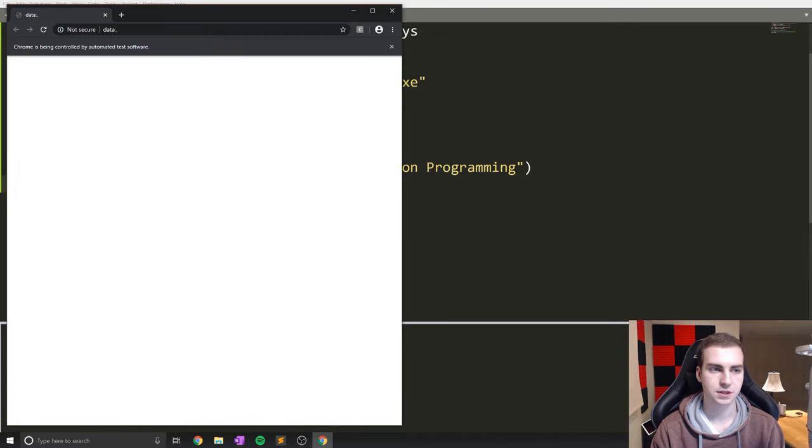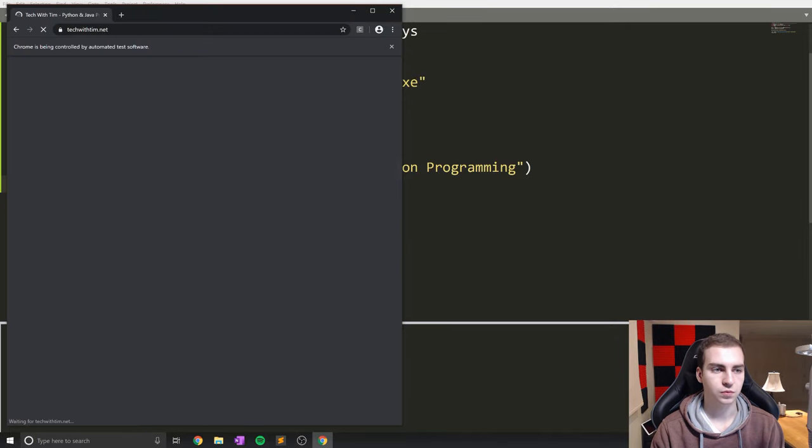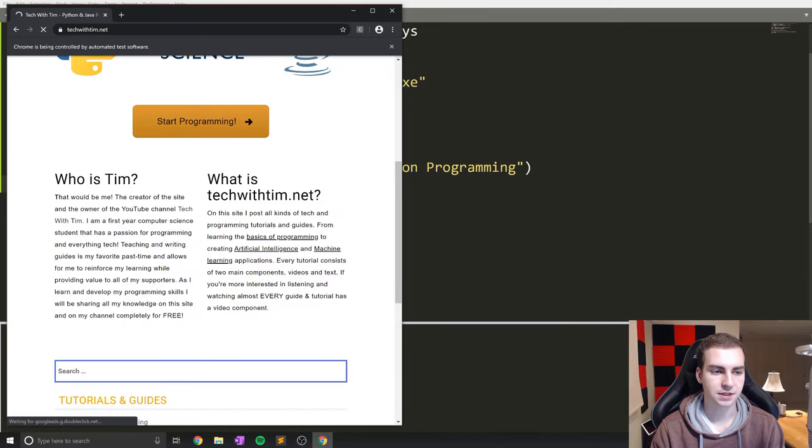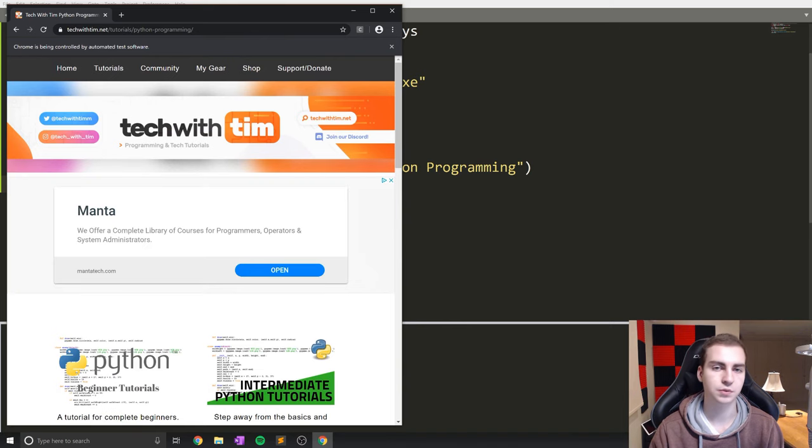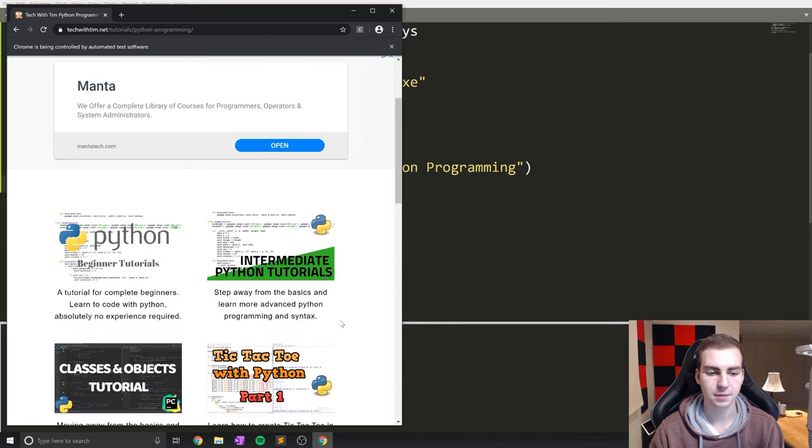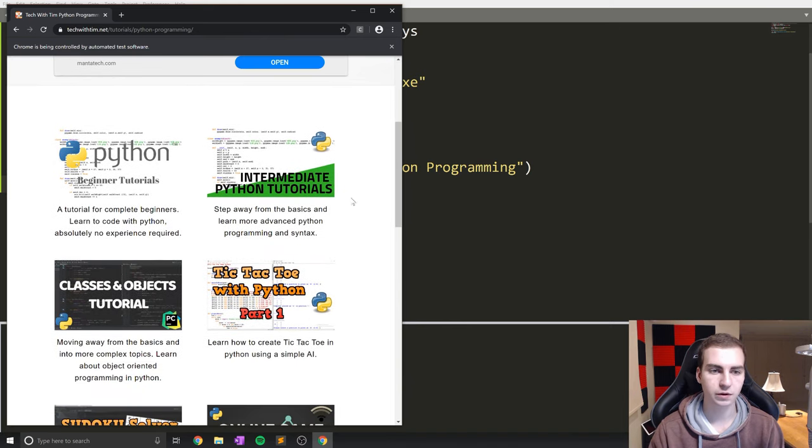So if we run this now for Selenium, we'll see, give it a second, load the main page and then it loads and goes to Python programming. So that actually works, that clicks that link.